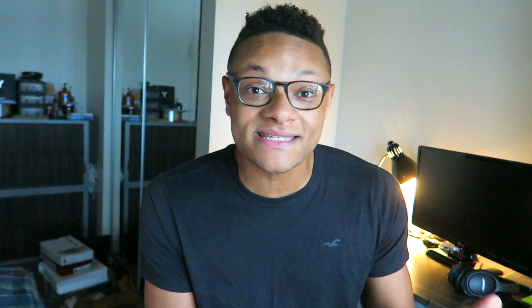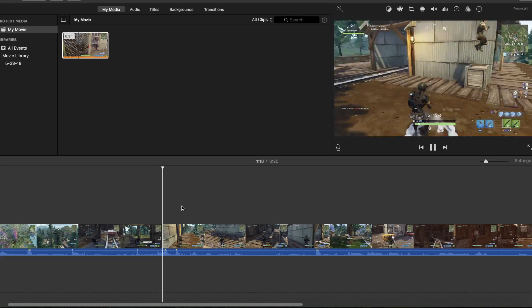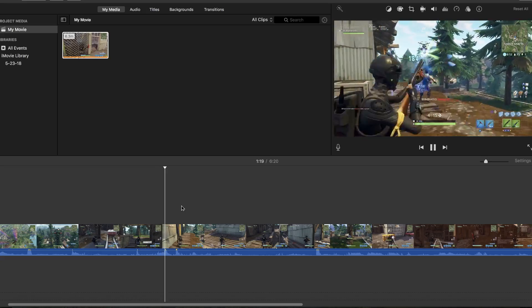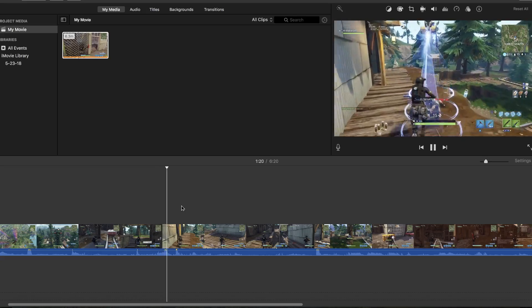Also, if you own a Mac, macOS has a built-in video editing software called iMovie — you can use that. If you're using another free video editing software that you think is better or just as good as what I mentioned, sound off in the comments below.